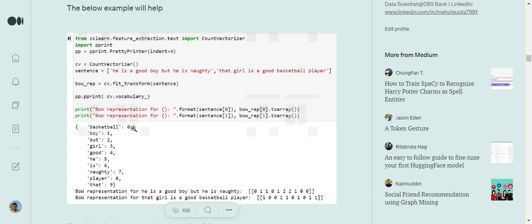For example, basketball has been assigned index 0, boy equals 1, but equals 2, and so on. We take a vector of length V — the vocabulary size — and for each word present in the particular sentence for which we are performing the vector representation, we set its value to 1.